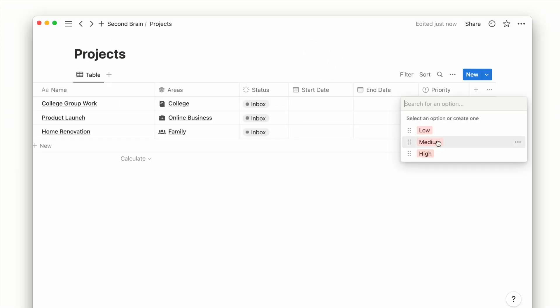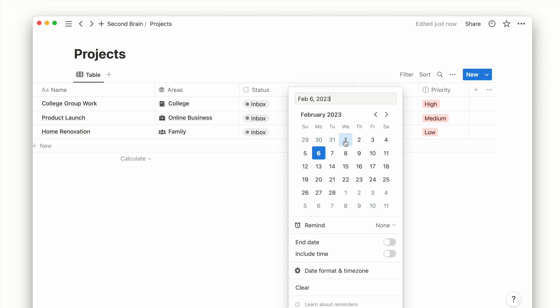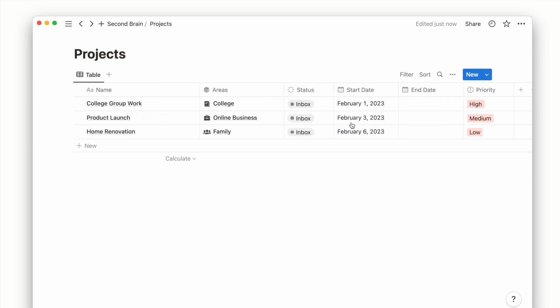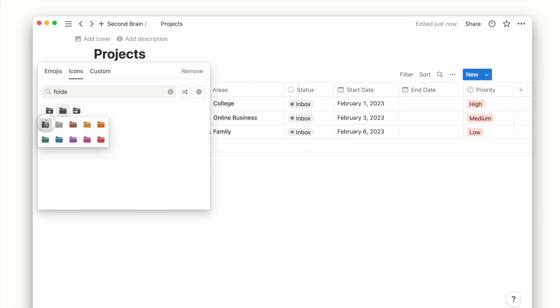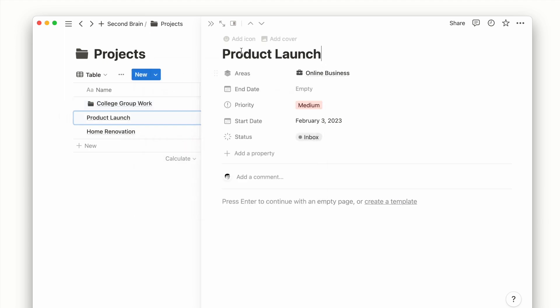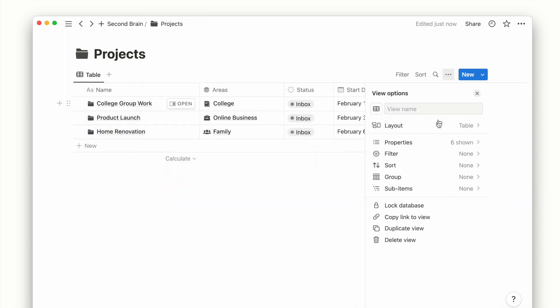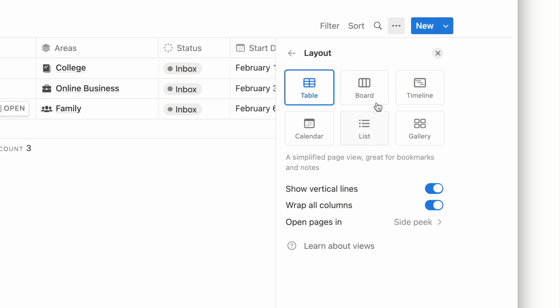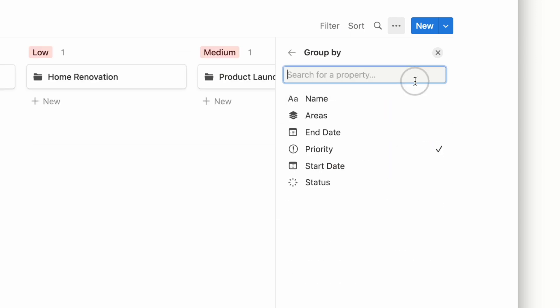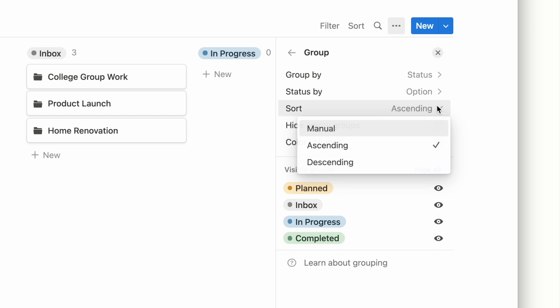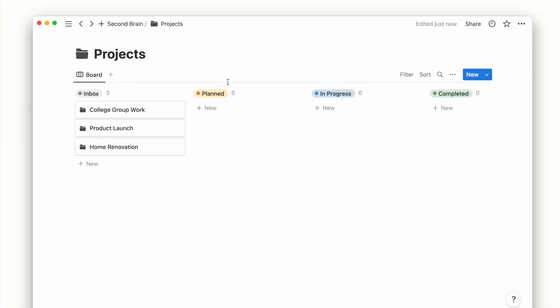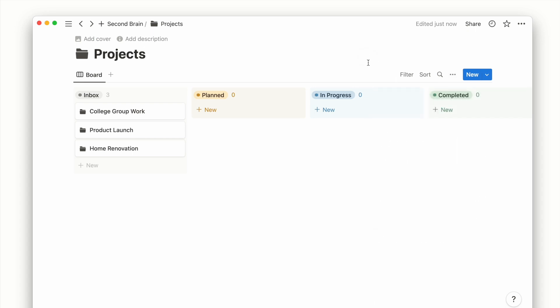Now I'll fill up some project details and add some icons to our pages. And for projects, we can choose a different layout like the board view which makes it easy to track our project status. I will also turn on color columns and show the areas property.